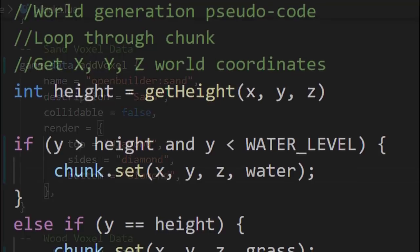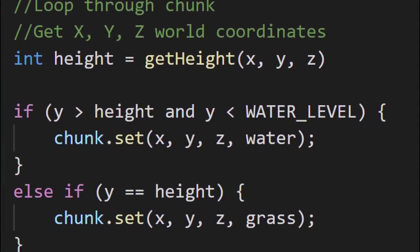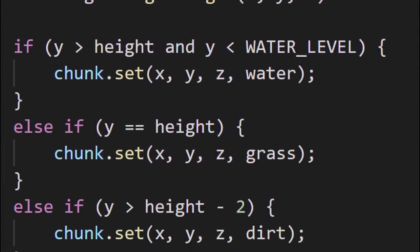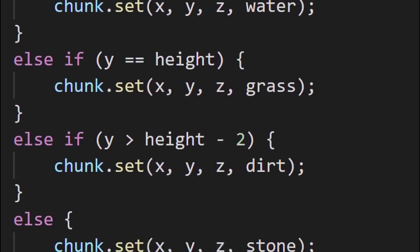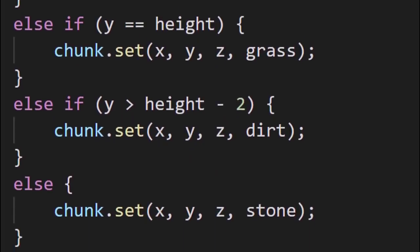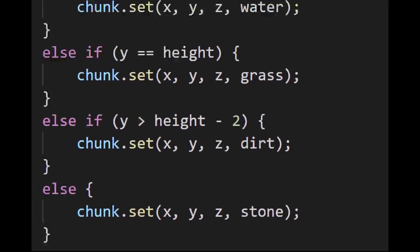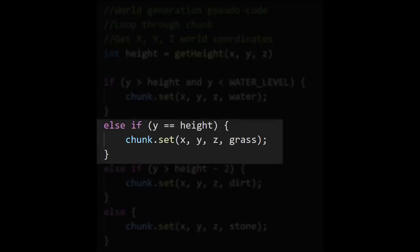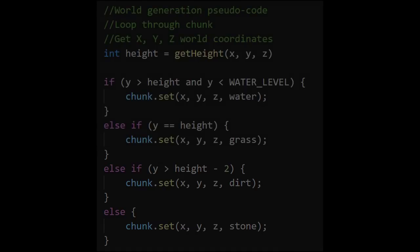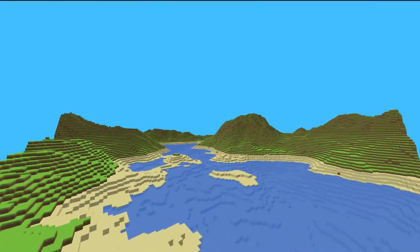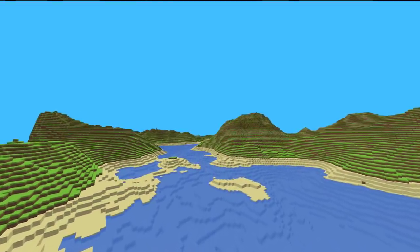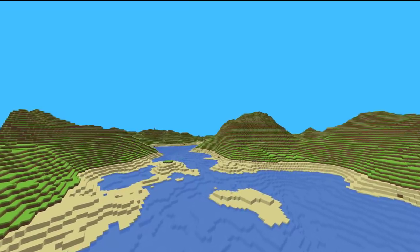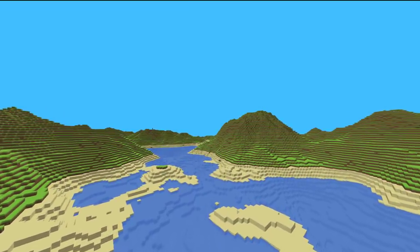So once the server has loaded up the different block data into the game, then the world generation code is able to start using it. And this can be done by comparing the position of a block in the chunk to the height map. So for example, if the y position of the block is at the same position as the height map, then you would set it to a grass block, but if it's underneath that, you would set it to a dirt block or a stone block. And the world generation being done using multiple block types, plus the client knowing how to texture them, results in a world that looks like this.